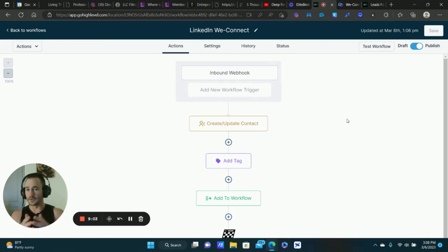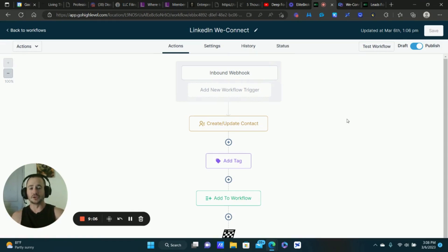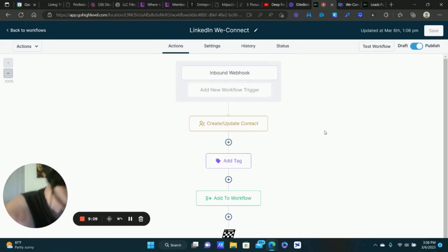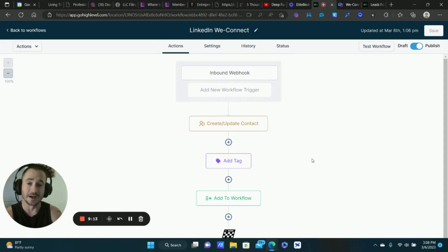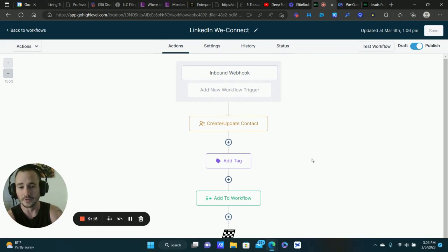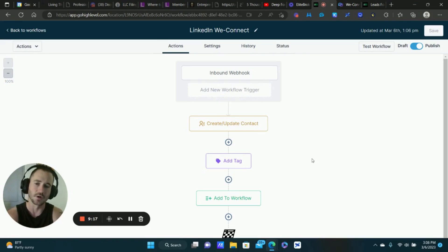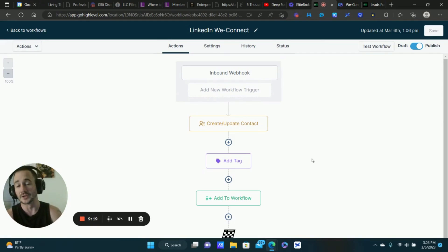That is how I'm using the inbound webhook right now. I will post more videos as I create different automations and share those with you guys. Make sure you check out SaaS Agency University — that's my blueprint for building a really good SaaS product and getting clients. Drop some feedback and let me know how you're utilizing this so far. This is an incredible feature from Go High Level — crushing it, talk to you next one.